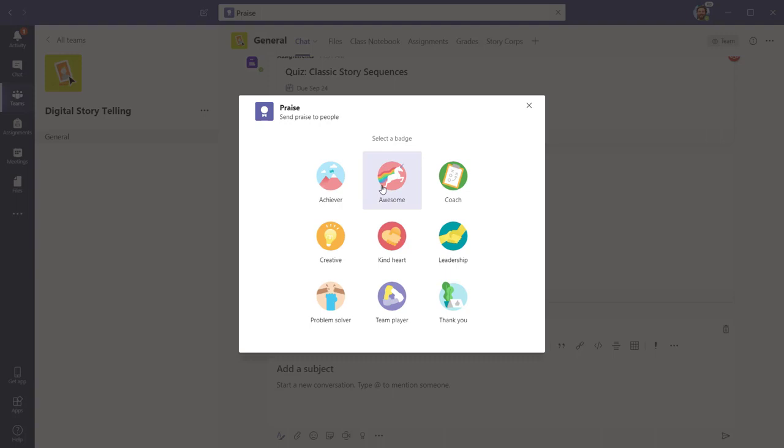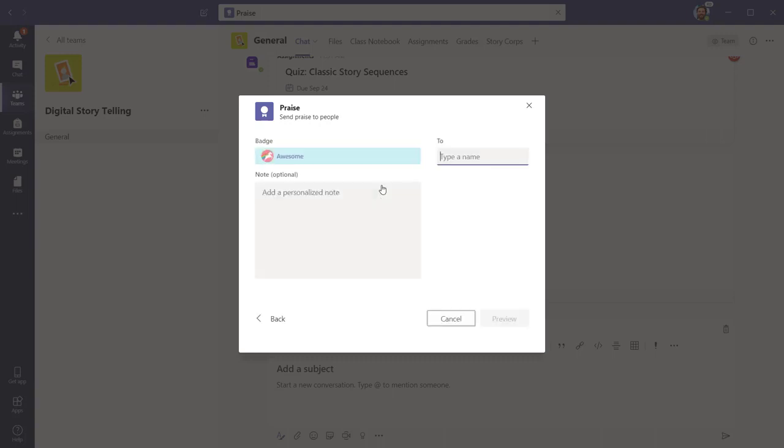Select a badge. Simply type a student or students' names and then add a personalized message to their Praise card.